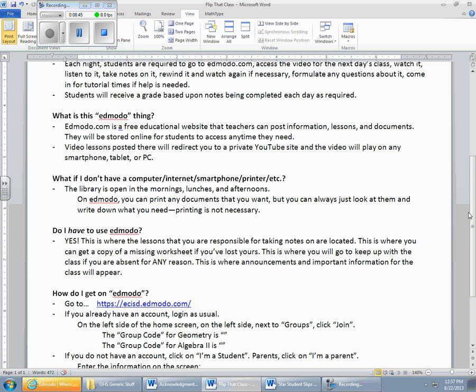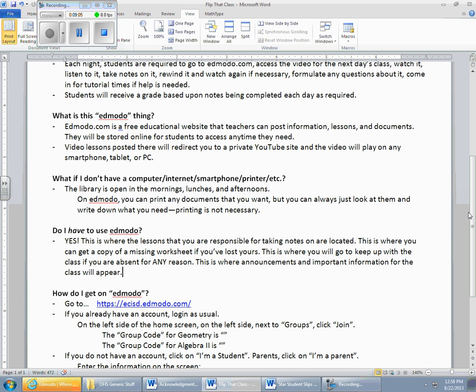Next question, do I have to use Edmodo? Absolutely, you do. Every one of you, I'm going to show you how. You're going to go to Edmodo. You're going to enter a code that goes along with the class that you happen to be in. Everybody is going to register on this thing. It is a free thing, but this is where the lessons that you're responsible for taking notes for are going to be located. This is where you can get copies of missing worksheets if you've lost yours. This is where you will go to keep up with the class if you're absent for any reason. This is where announcements and important information for the class will appear.